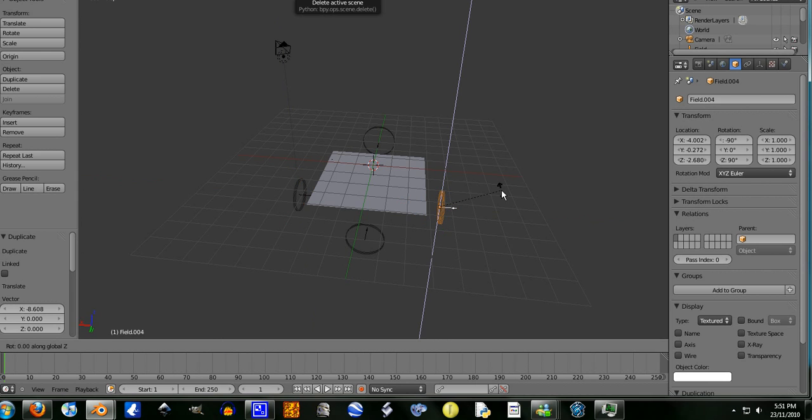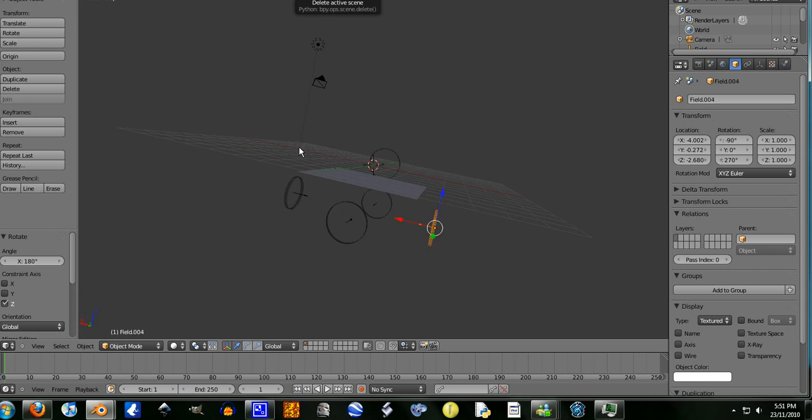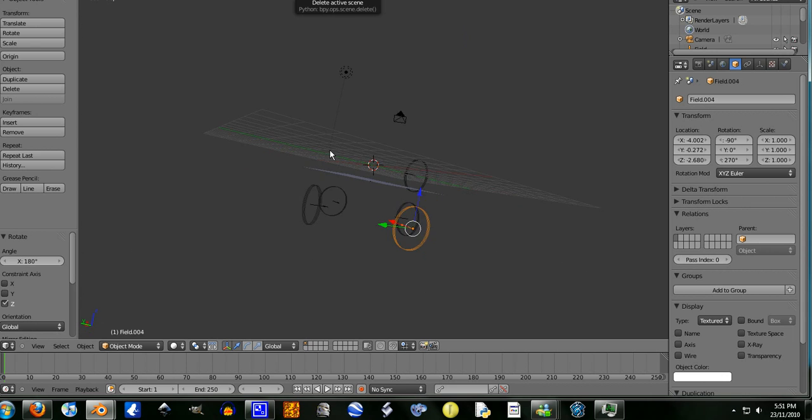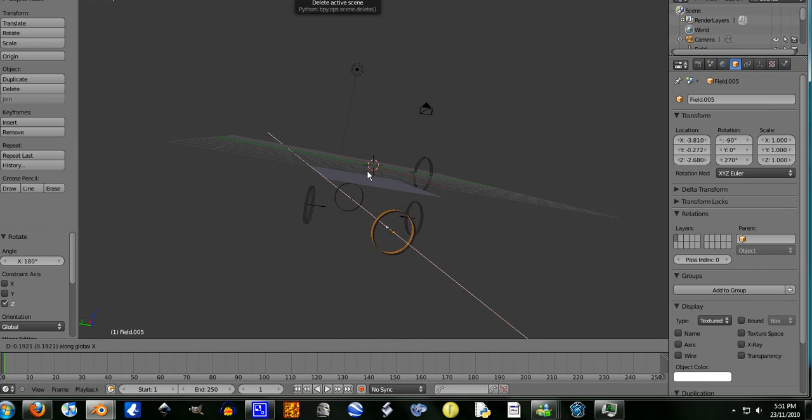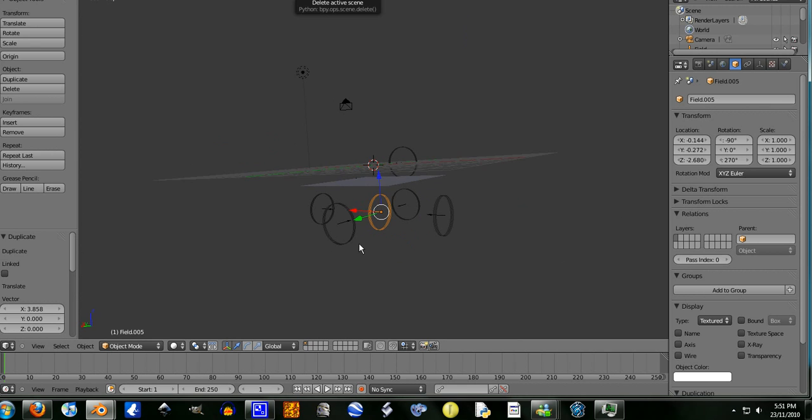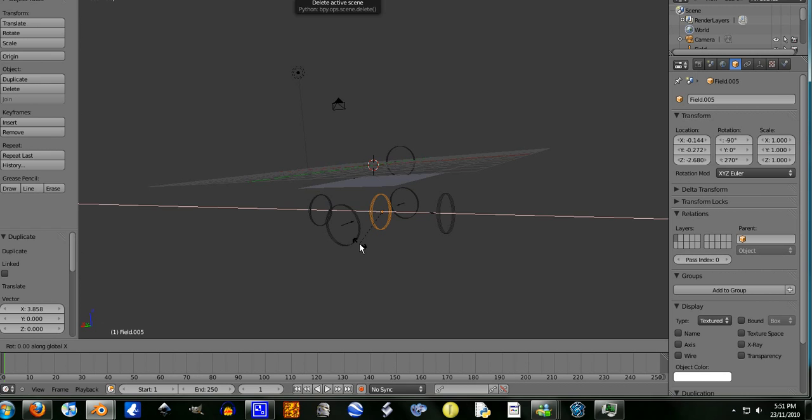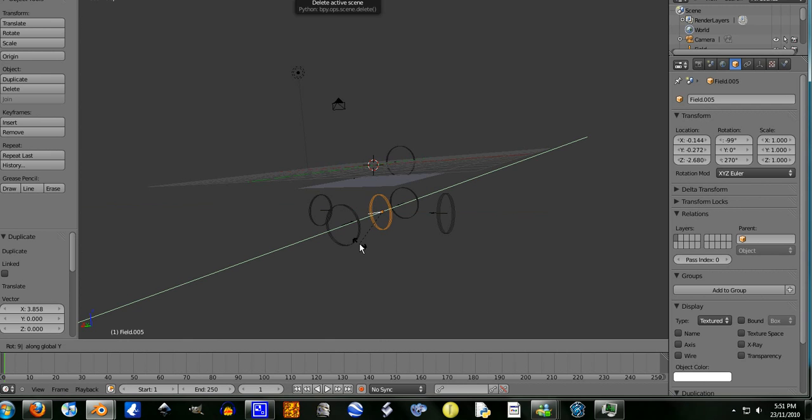Rotate it on the z-axis, 180 degrees. Now let's add one more, shift+D, move it on the x-axis to about there. Rotate it on the x-axis, 90 degrees. Nope. Okay, rotate it on the y-axis, 90 degrees.